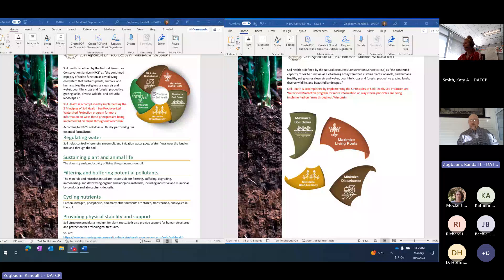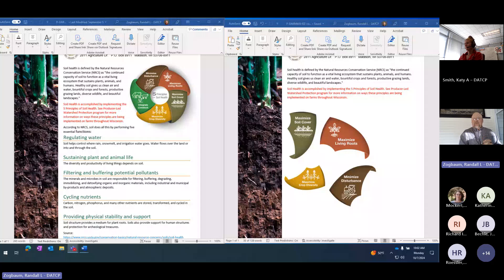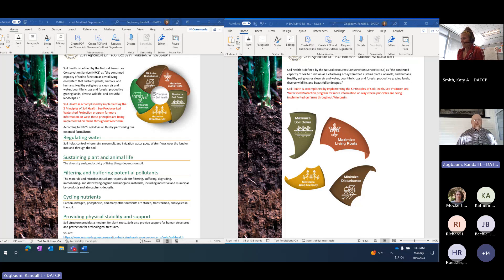We're going to pop over to Randy Zogbom to talk a little bit about soil health. I'm going to talk just a little bit about soil health and remind us that soil health really gives us this context for our planning. It gives us a systems thinking approach to how our soils function.